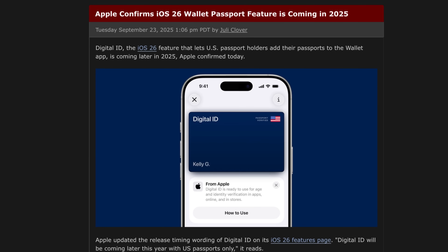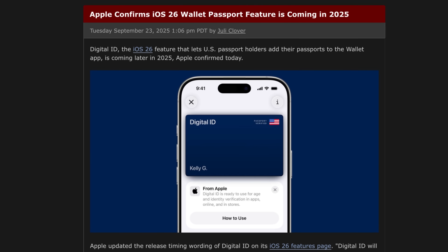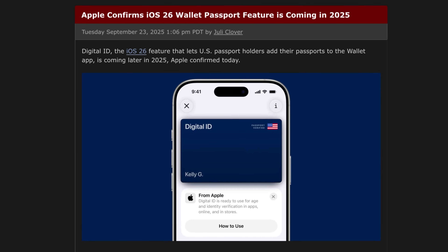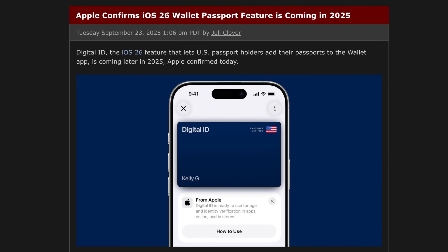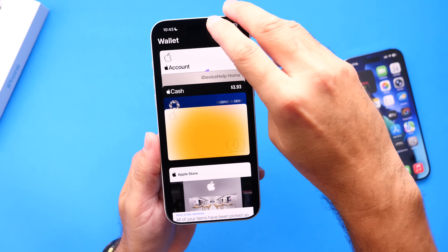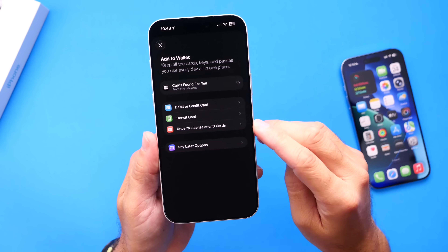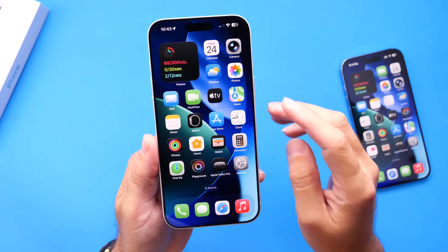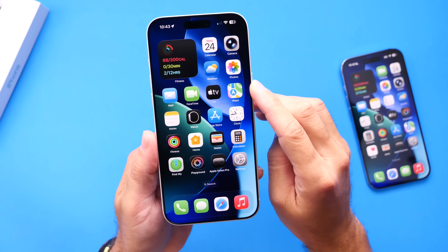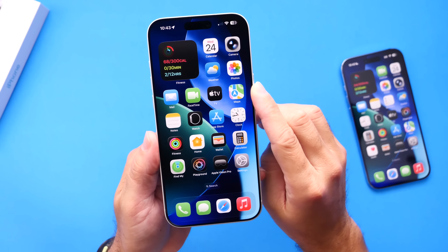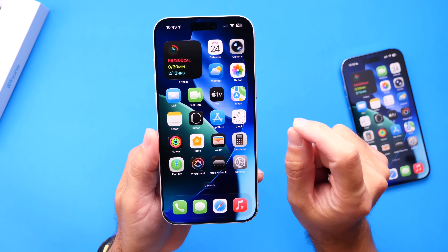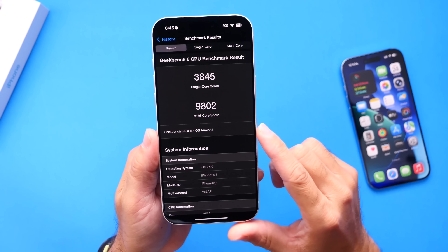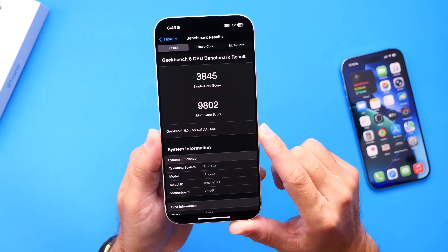Apple has also confirmed that passport IDs will be coming to the Wallet application this year in iOS 26. So in 2025, Apple should be enabling the passport feature inside the Wallet application. The feature is not yet available — perhaps it will become available with future iOS 26.1 betas — but Apple confirms the feature will be available in iOS 26 this year.